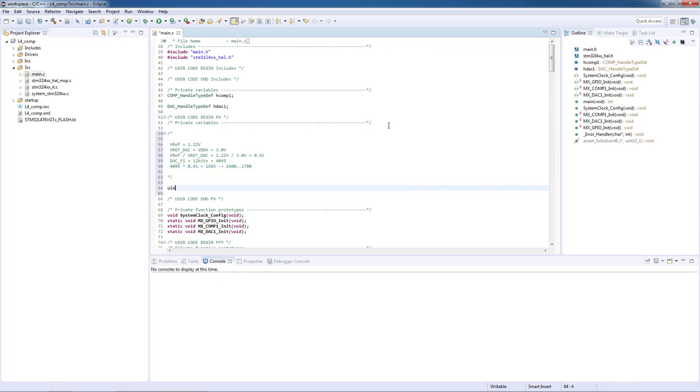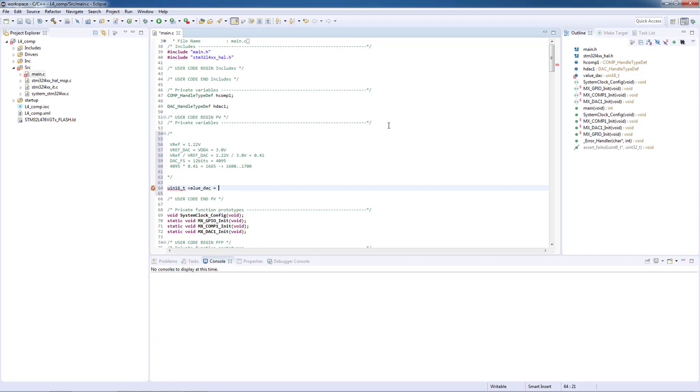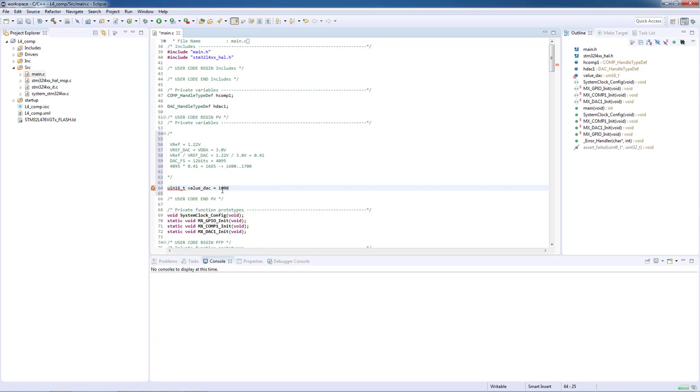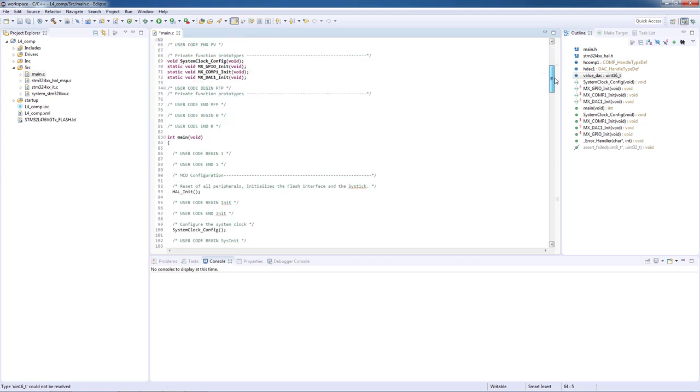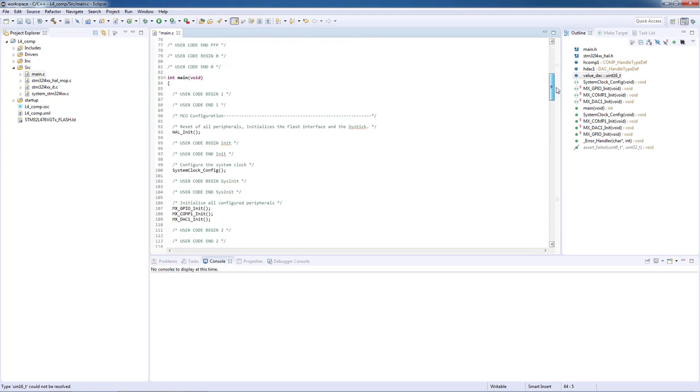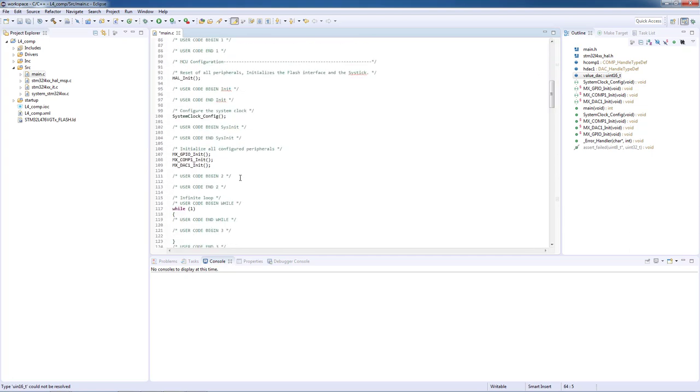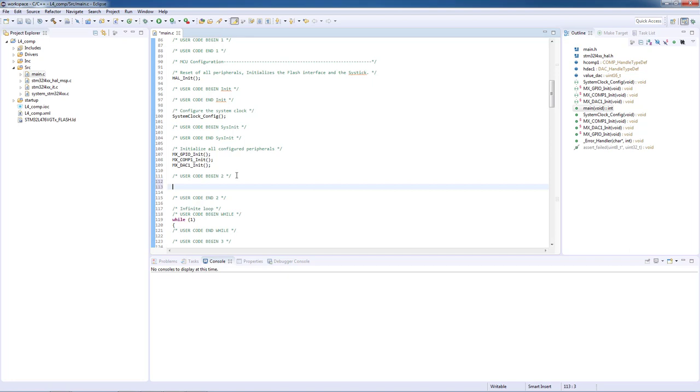After this small mathematical introduction, we will initialize the DAC starting value and the first value within the range is 1600. Let's now go to the user code section 2 and initialize the comparator and DAC peripherals. Let's start with the DAC.